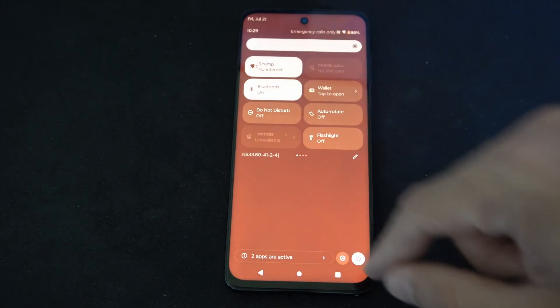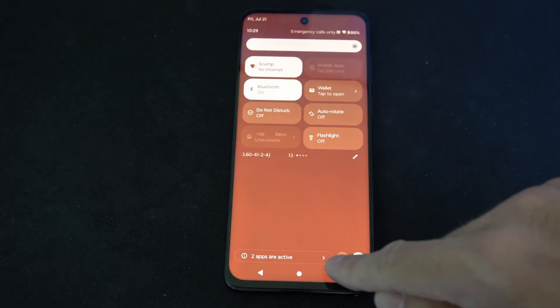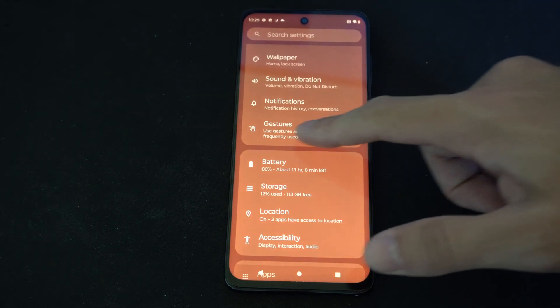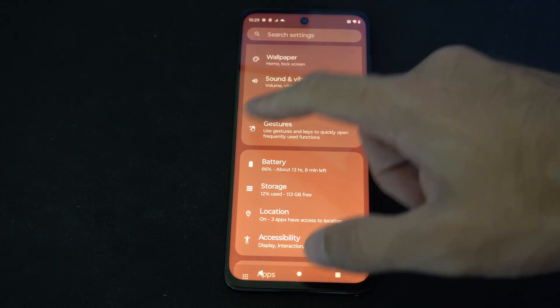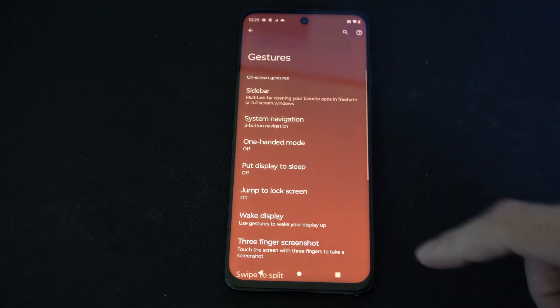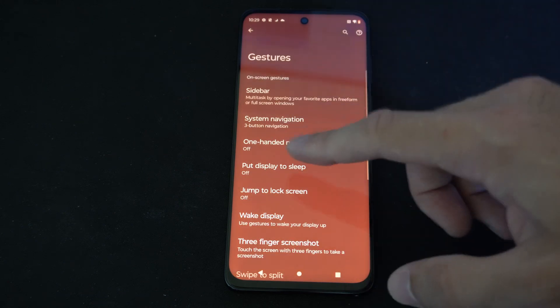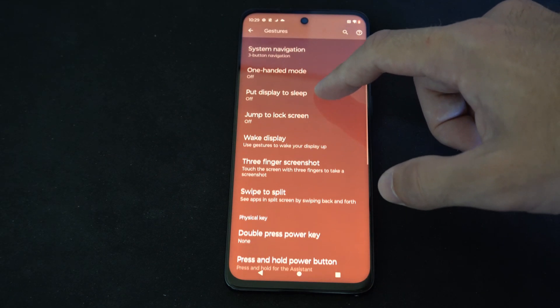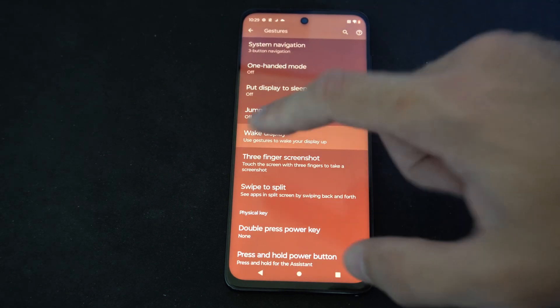We can swipe down from the top and then go to Settings right here. Then we have a dedicated menu option for gestures, so we can select this and go through all the different gestures one by one.